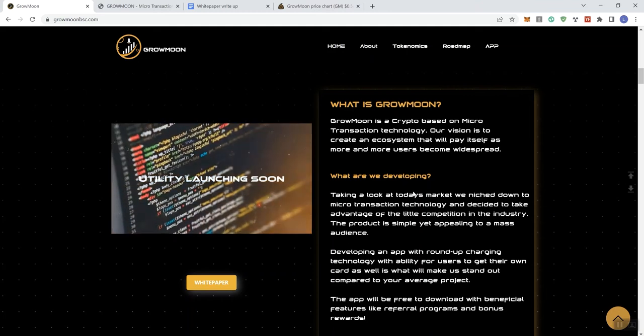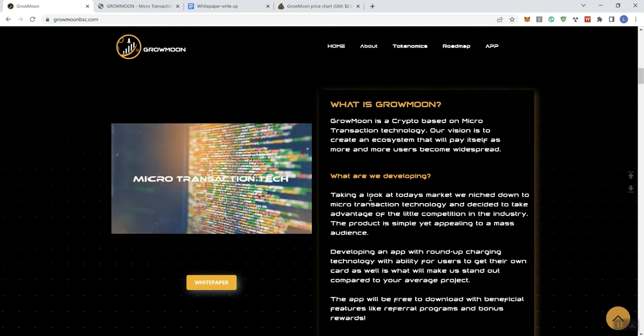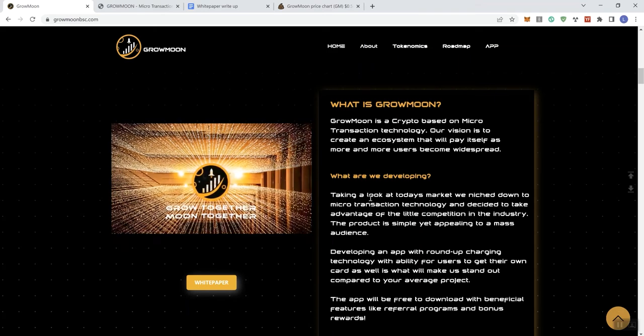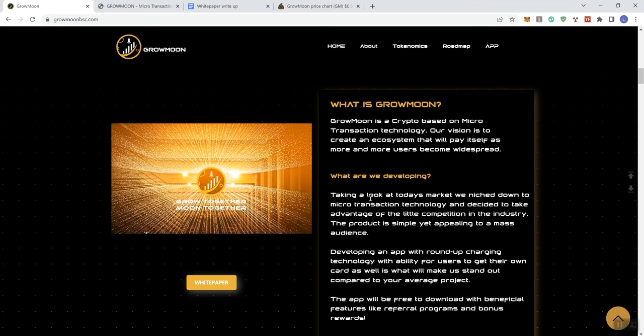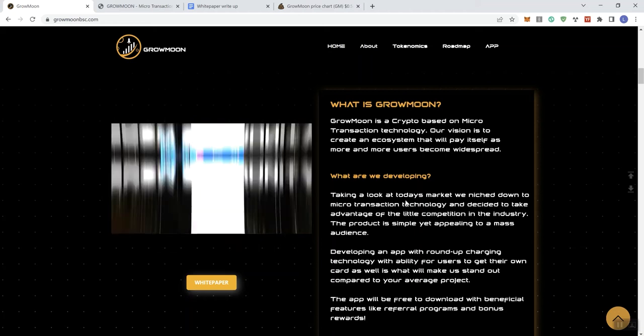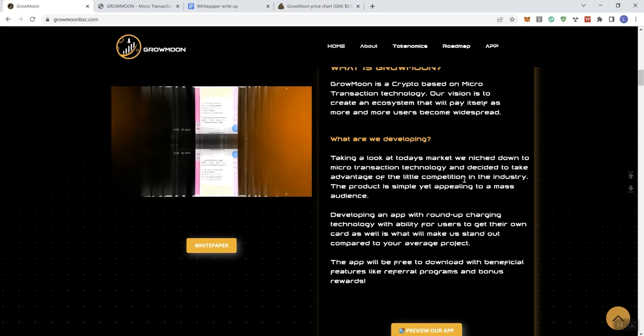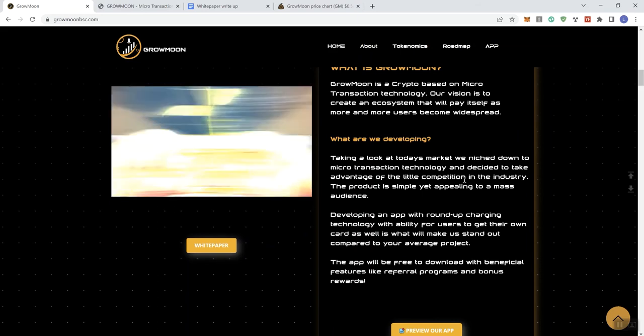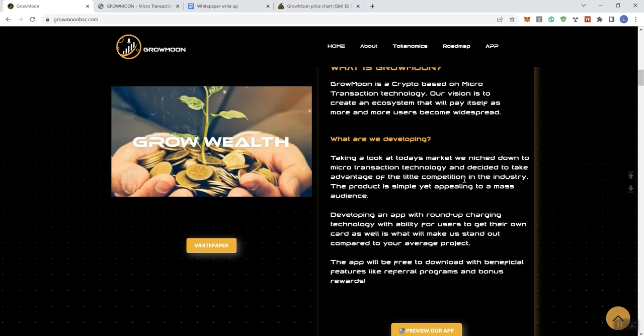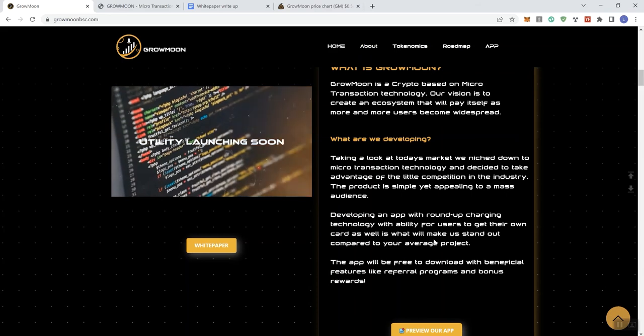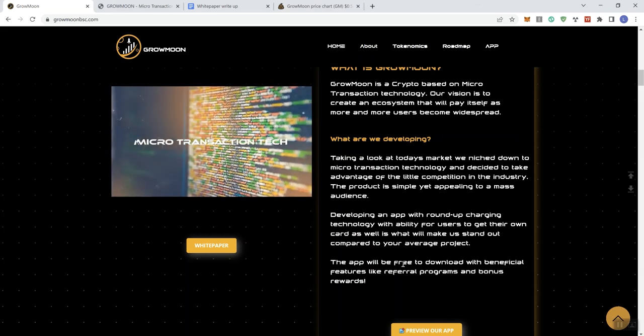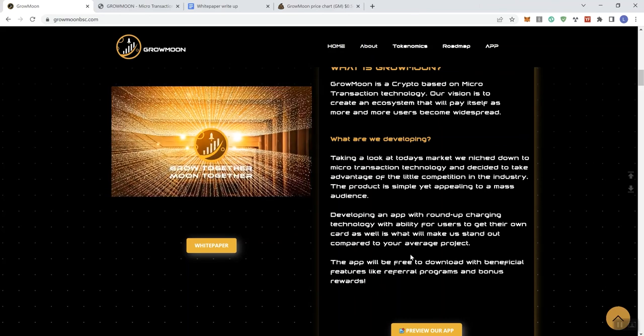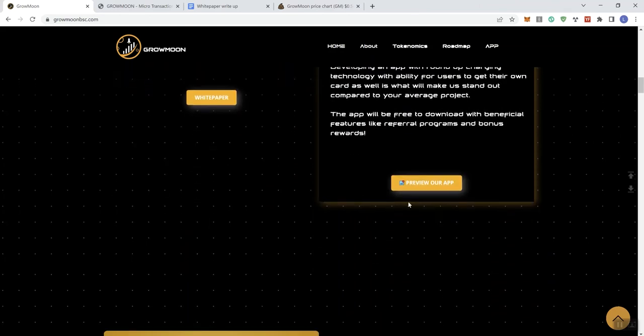What are we developing? Taking a look at today's market, we niched down to microtransaction technology and decided to take advantage of the little competition in the industry. The product is simply appealing to a mass audience. Developing an app with roundup charging technology with ability for users to get their own card as well as what will make us stand out compared to your average project. The app will be free to download with beneficial features like a referral system and bonus rewards. And you can preview right there. Got their white paper link.